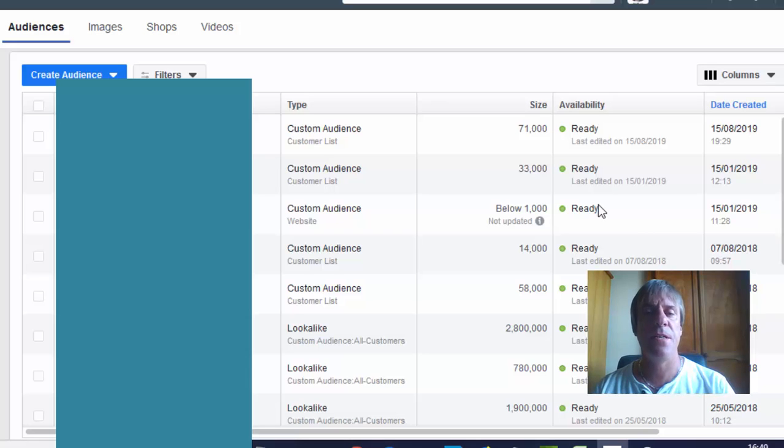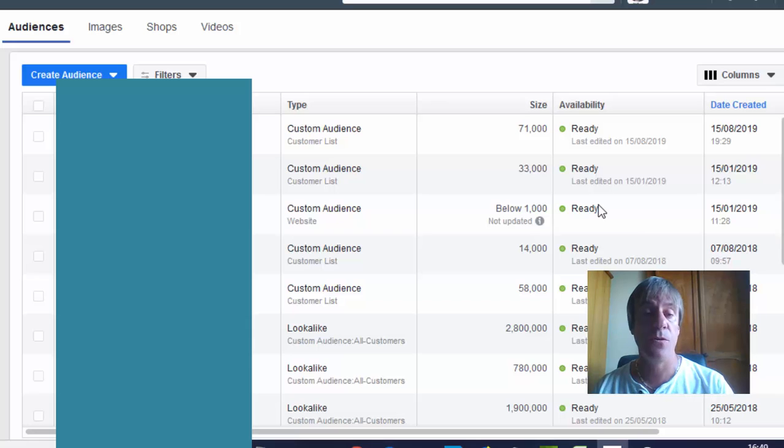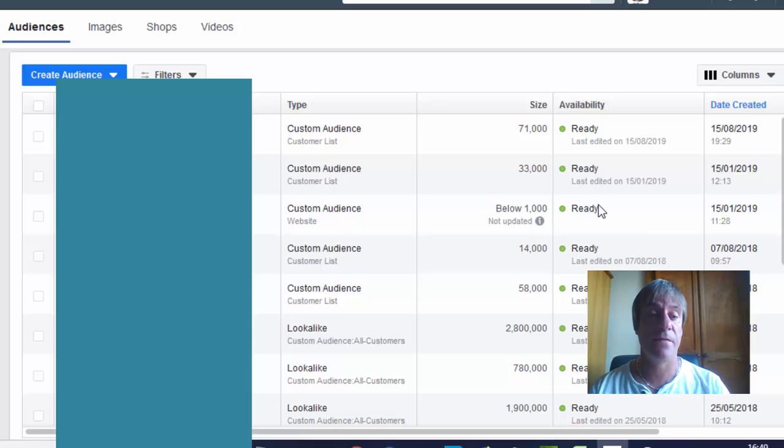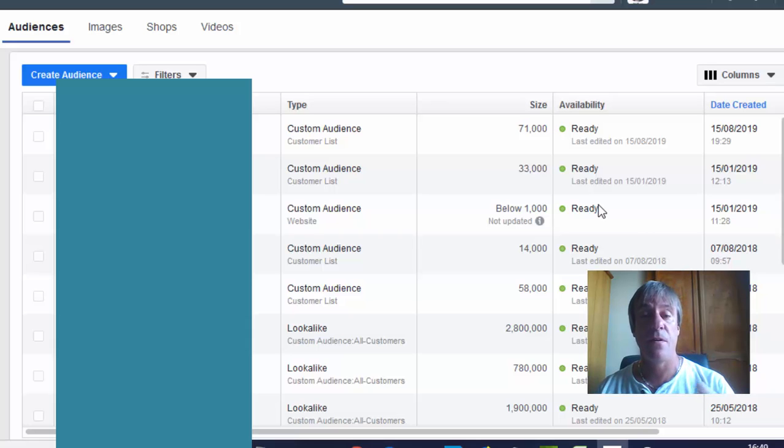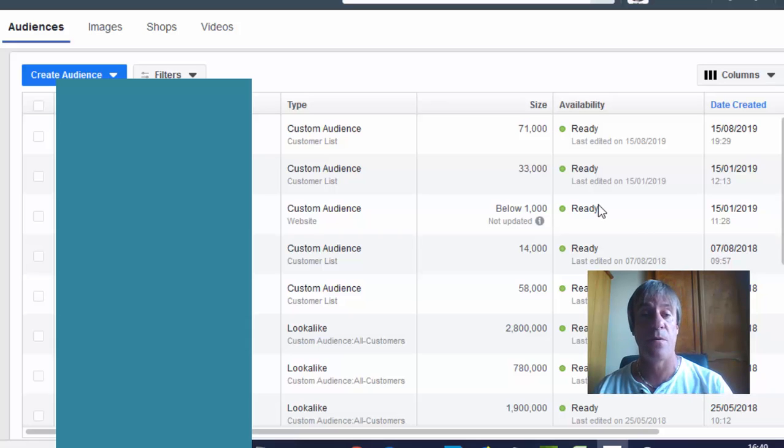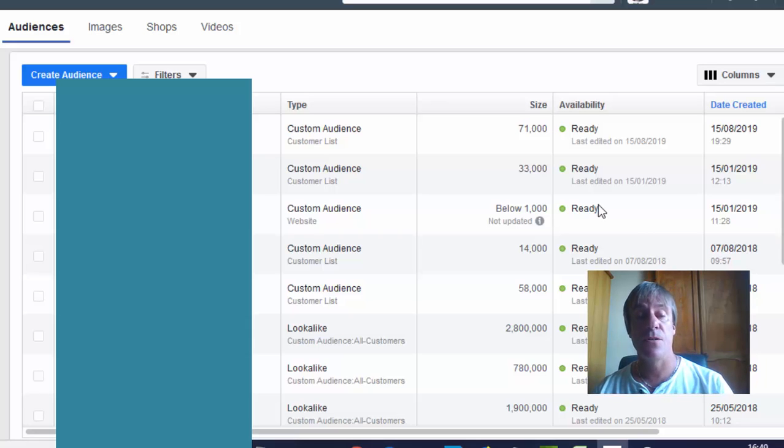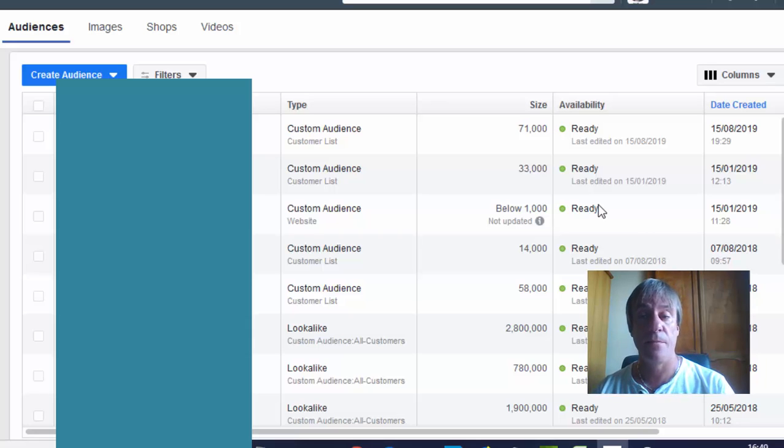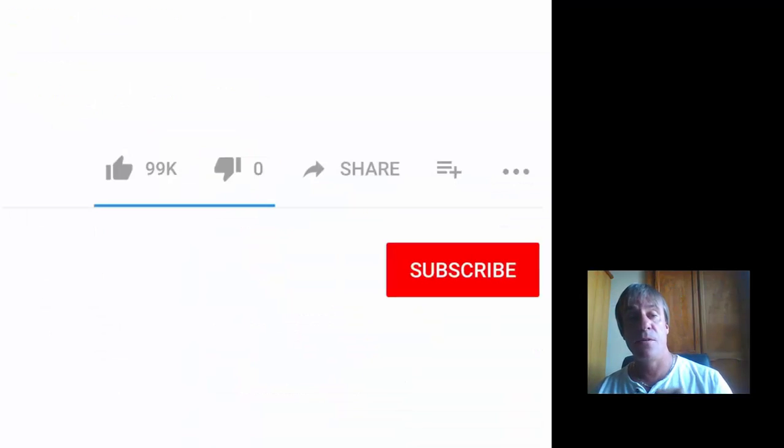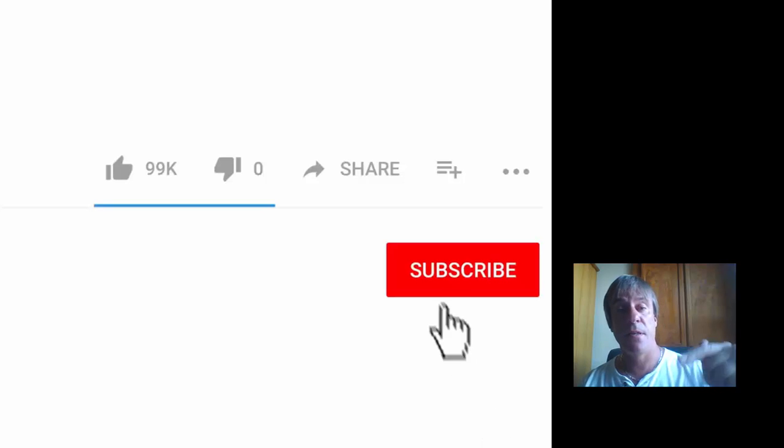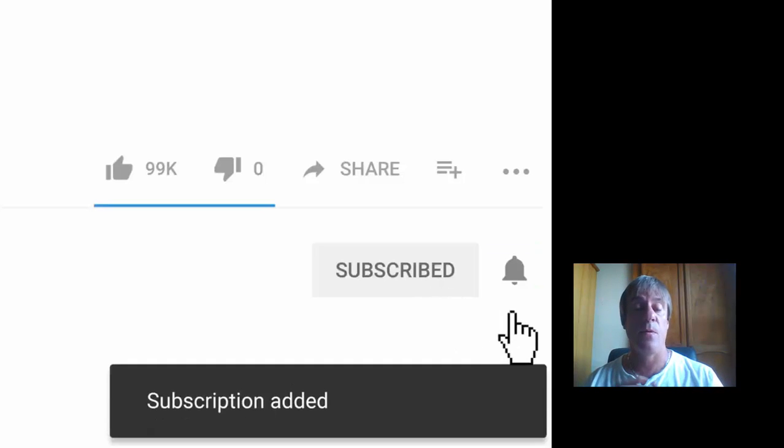In this very quick video, I'm going to show you how to recreate a Facebook custom audience using a CSV file. It's very easy to do. If you've got a list of contacts or some data that you want to target in your niche, you can just upload a CSV file and create a custom audience.